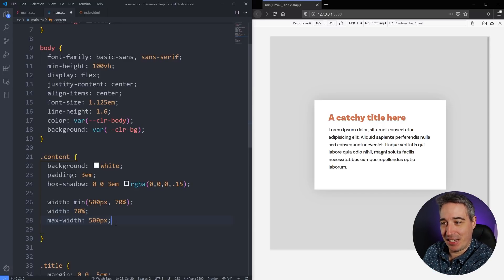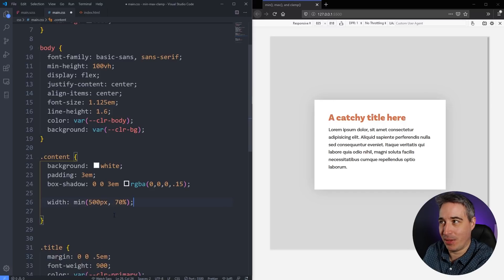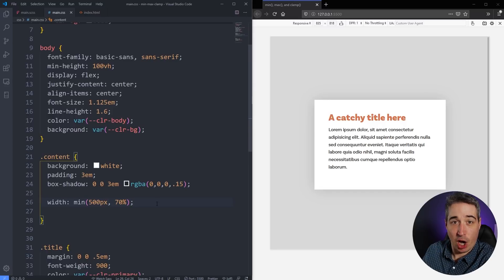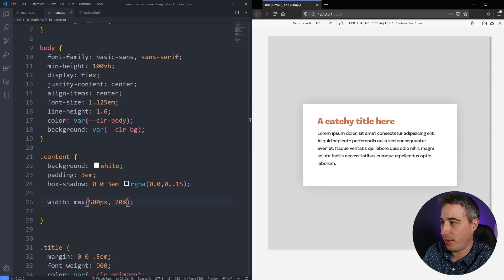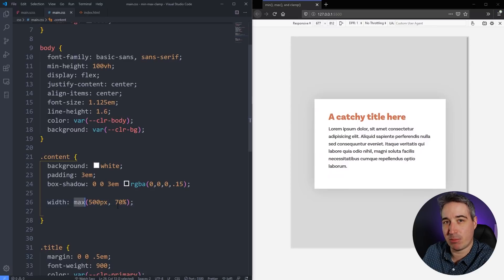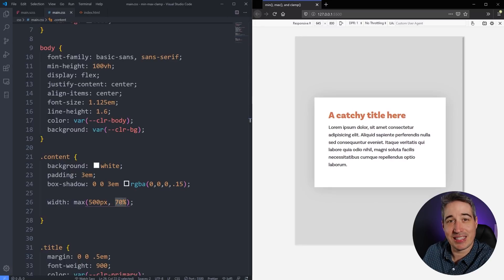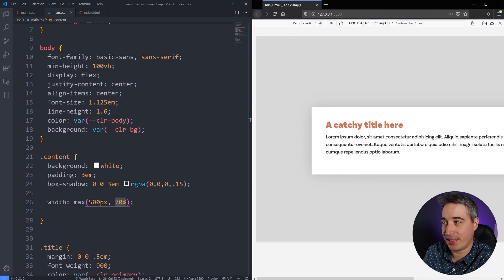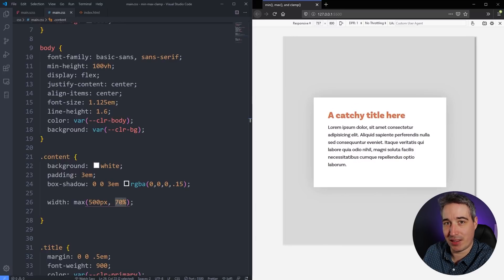That's really handy — I like writing less code when I can. Now let's get to max. Max is the opposite: I just switch min to max. It picks whichever of the two values is bigger. So it locks in at 500px on small screens, but as the viewport grows, at one point 70% becomes the larger value and it switches over to that.